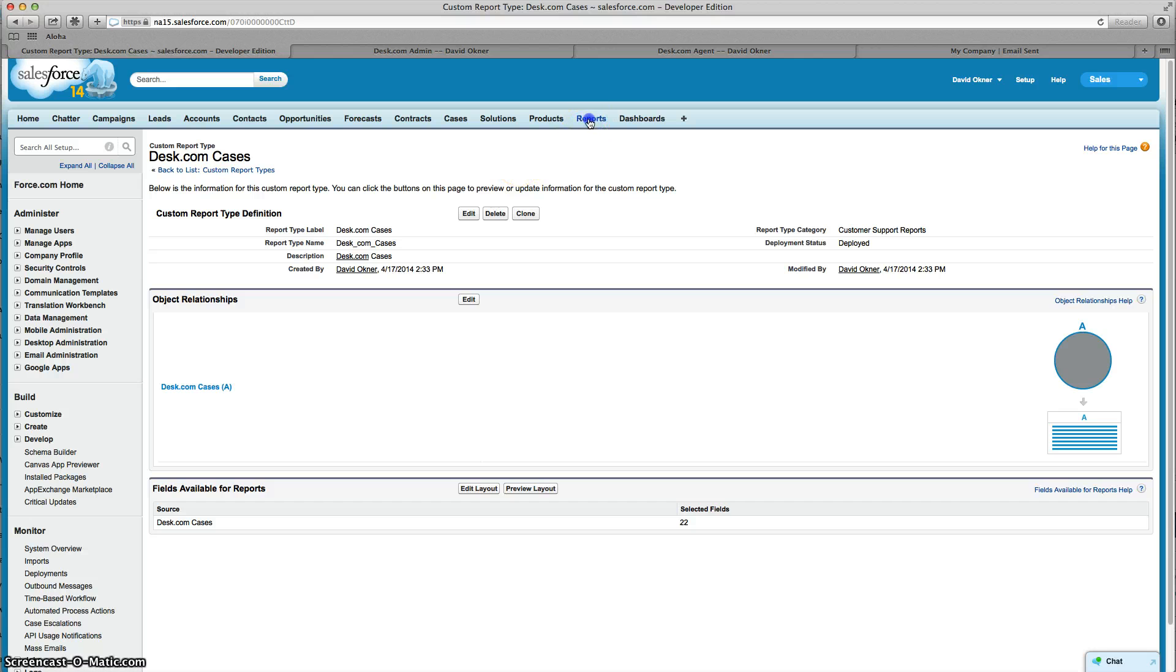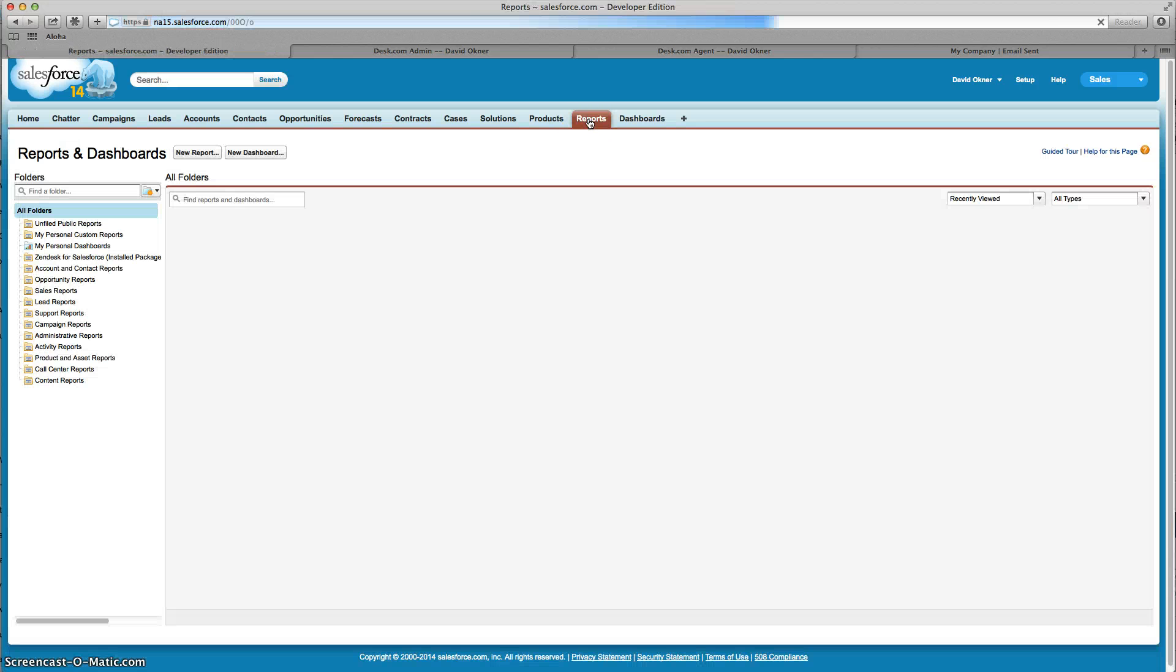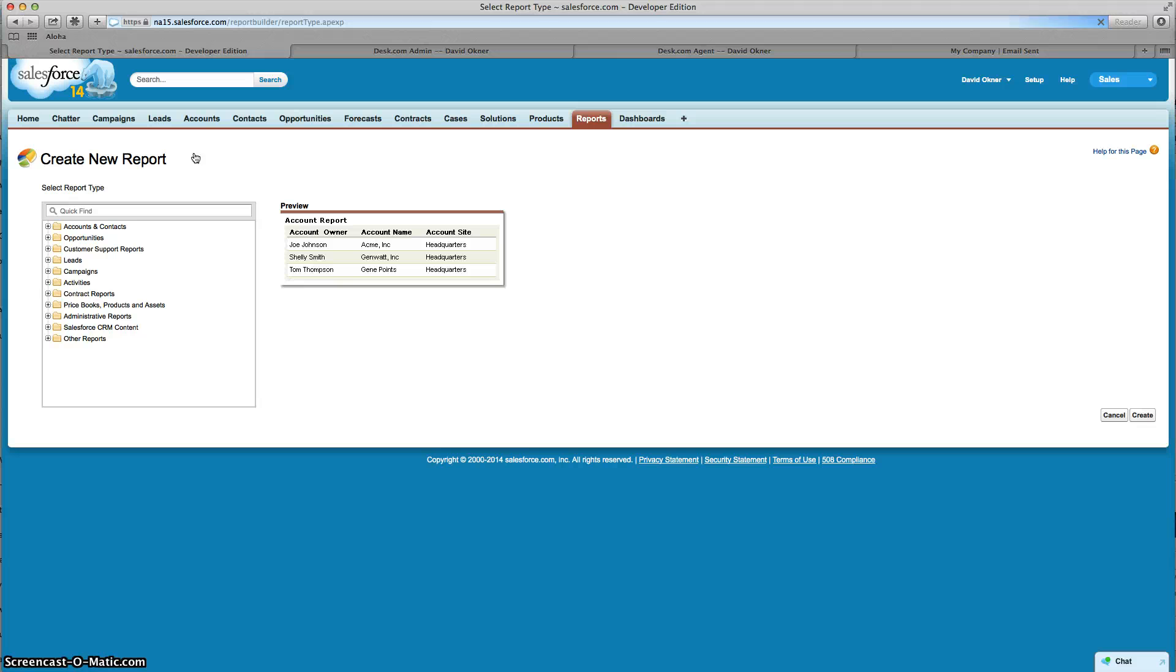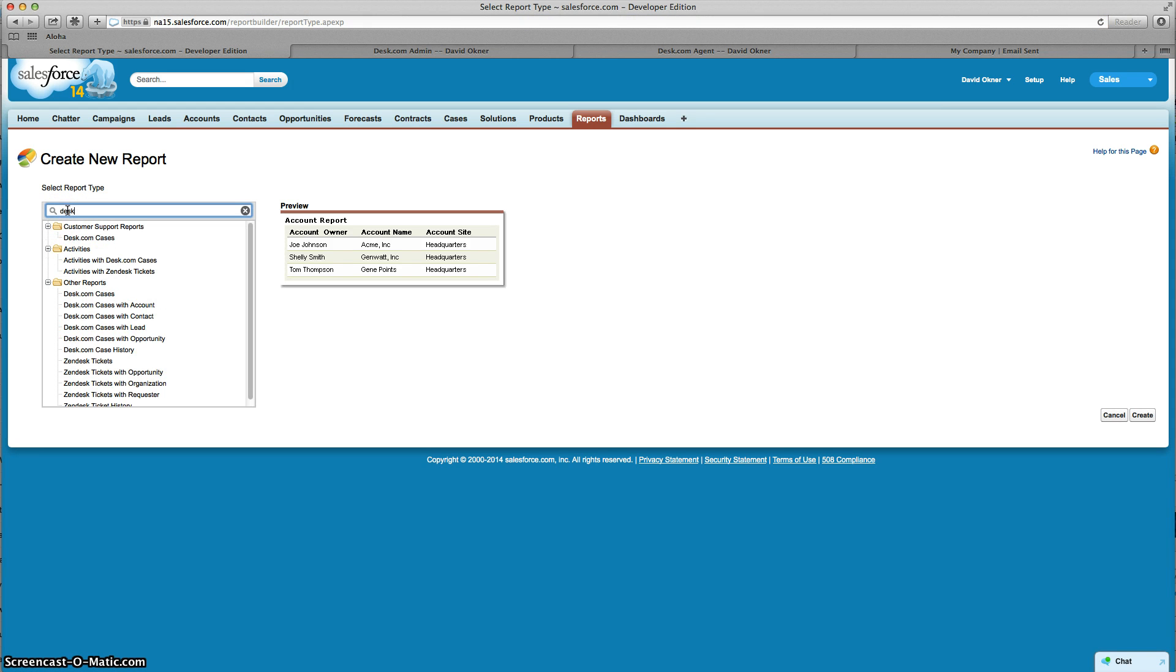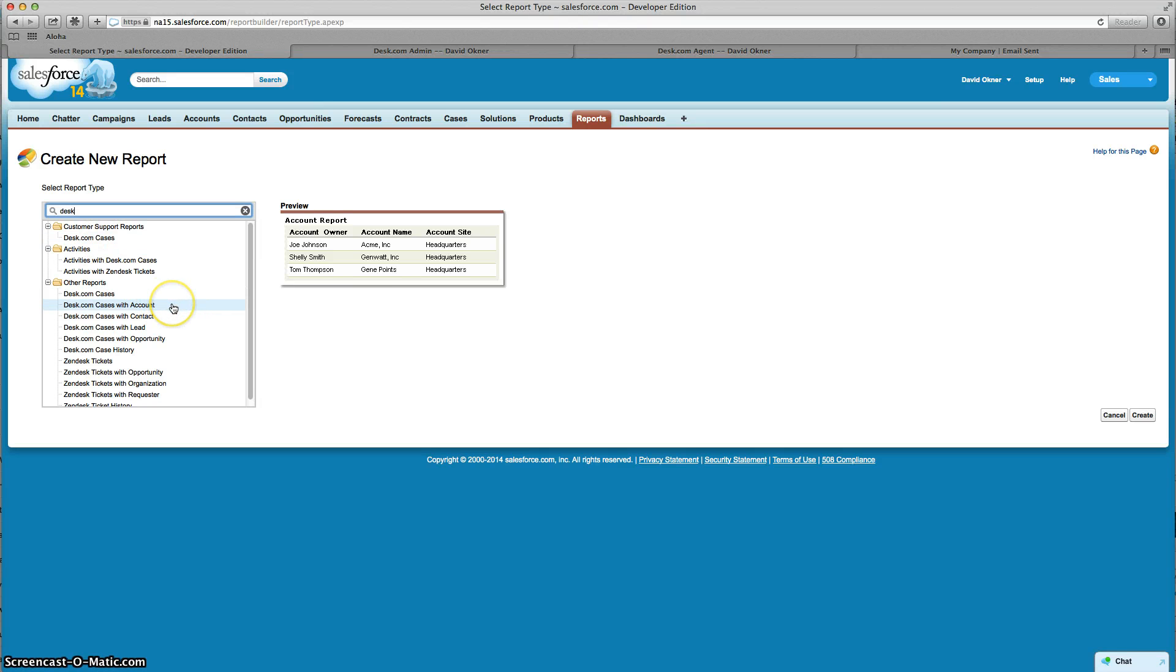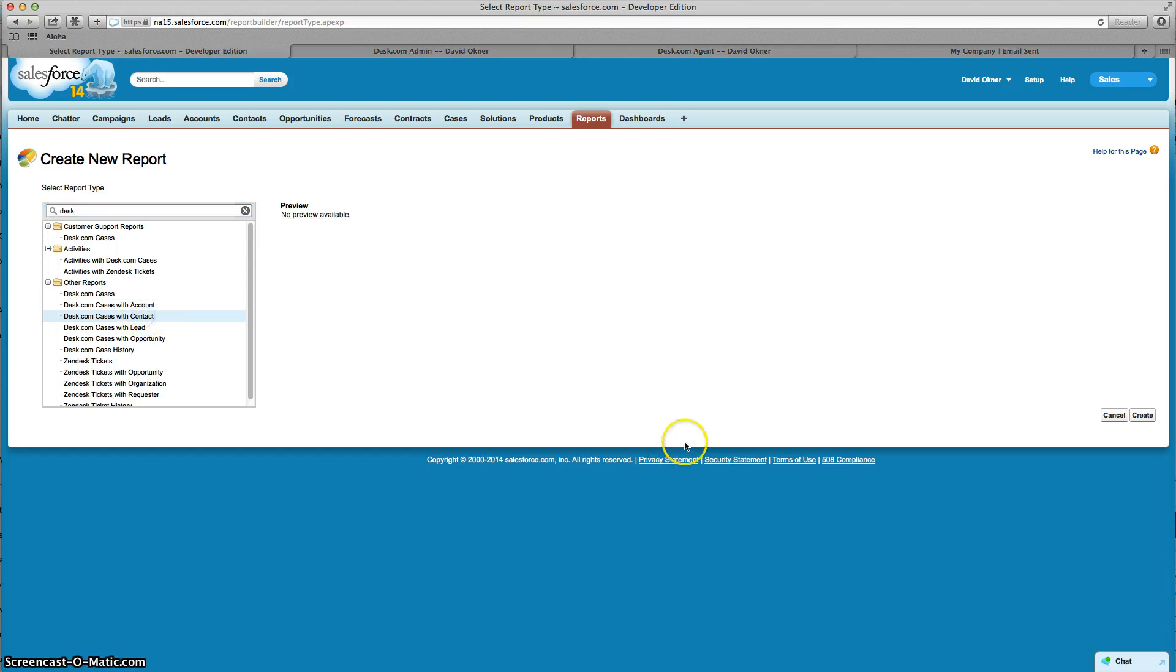Now I'm going to click on Reports, then click on New Report. I'm just going to type in Desk and there is my Desk object. As you can see, you can create reports on the cases alone or more likely you're going to create a report based on the account or the contact. So I can click on either one of these and then click on Create.